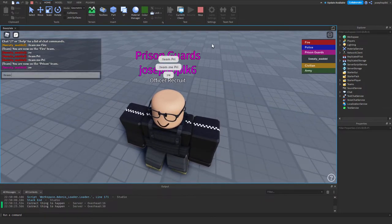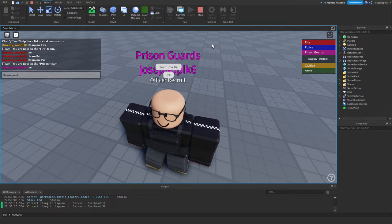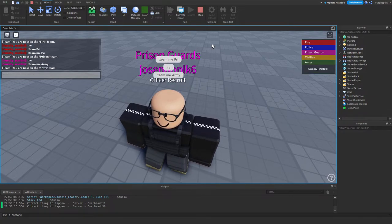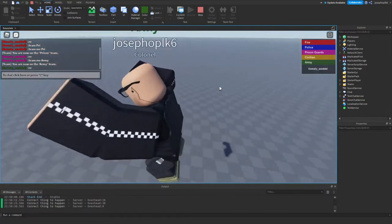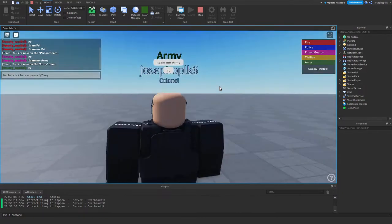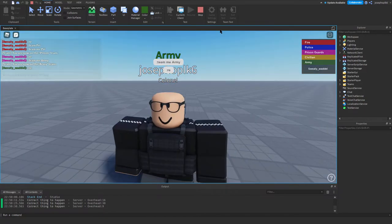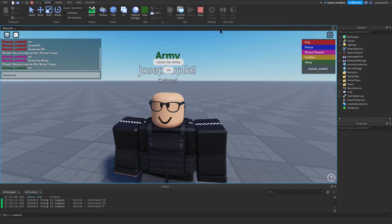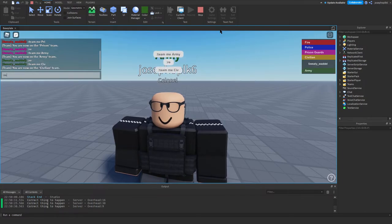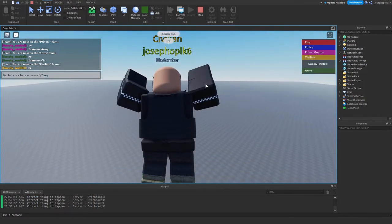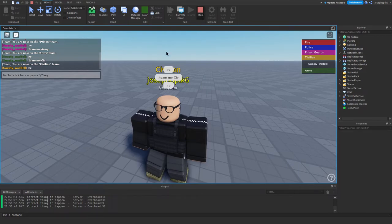And then I can team myself army. As you can see, it's done all of the correct things that I want it to. And then I can team me civilian again, and I can reset, and it'll bring me back to the correct rank.